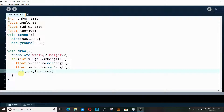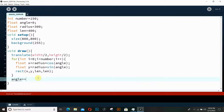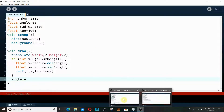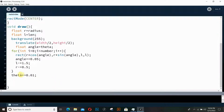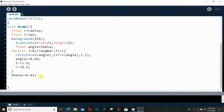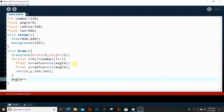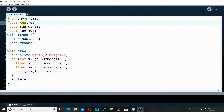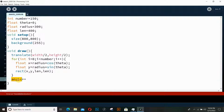We need to increase our angle by a certain amount so the rectangles move. If we don't increment the angle, nothing will move. I've used theta as the variable name and it increases by 0.01. Let me rename 'angle' to 'theta' throughout so we don't get confused.